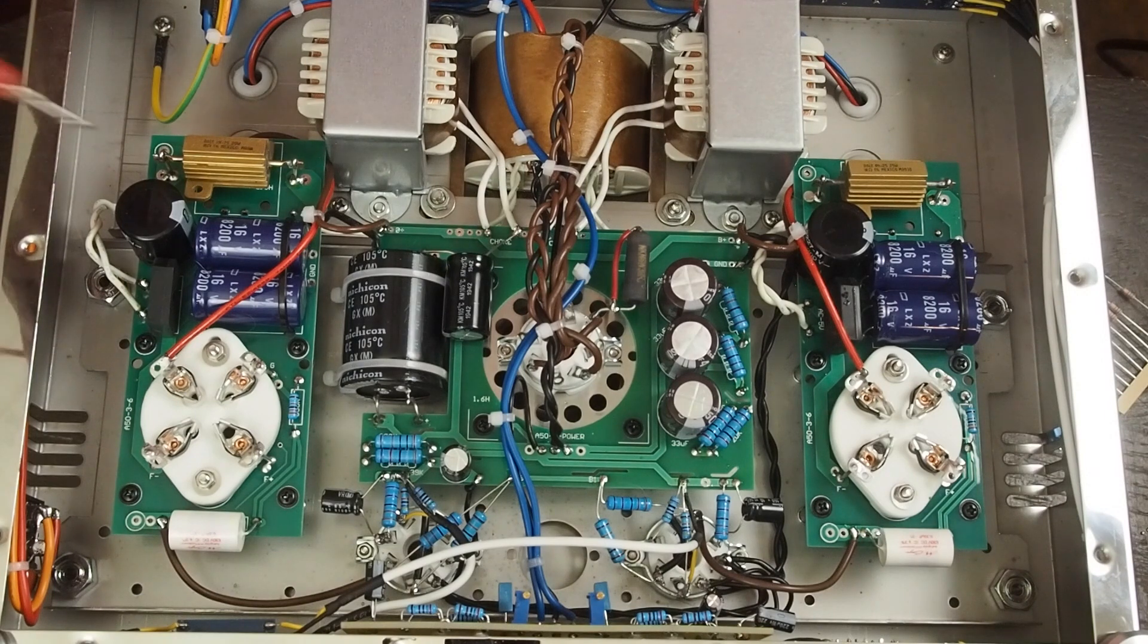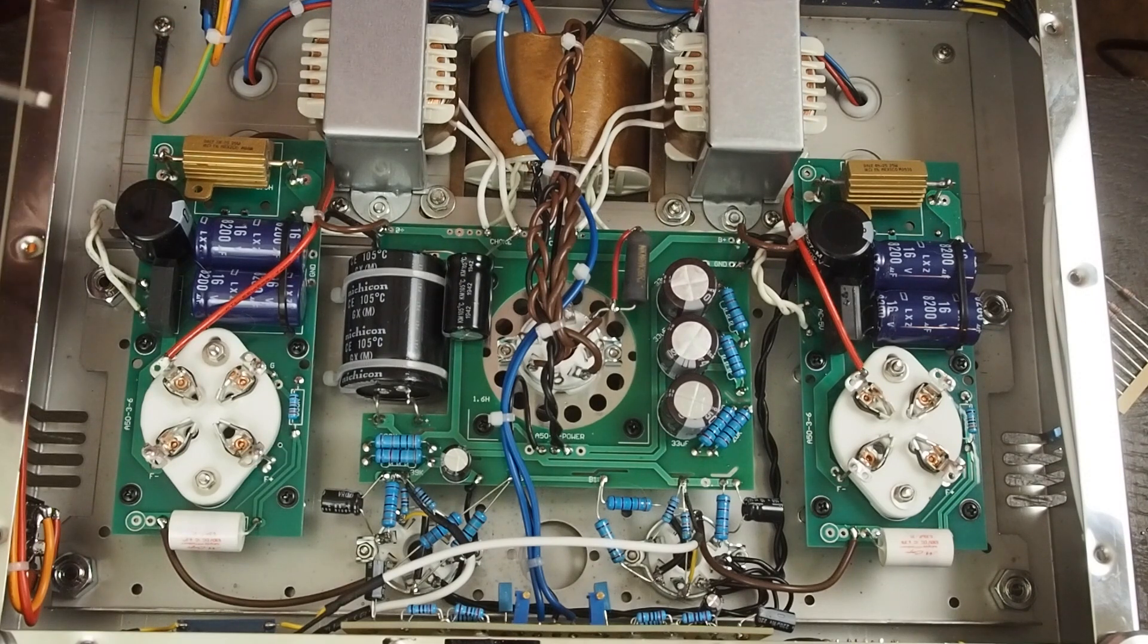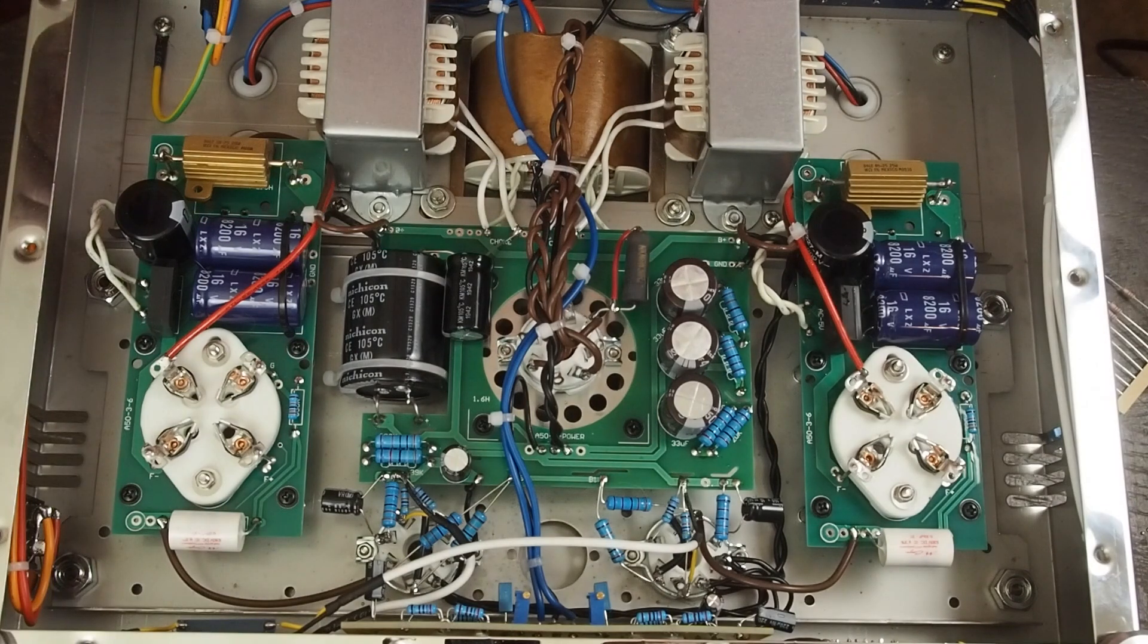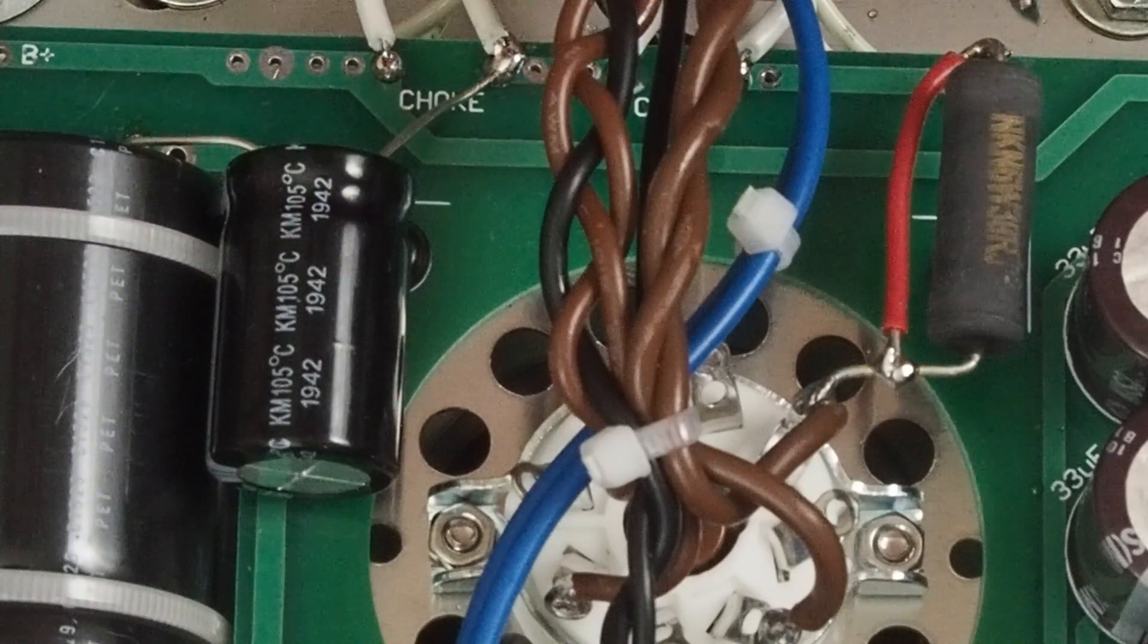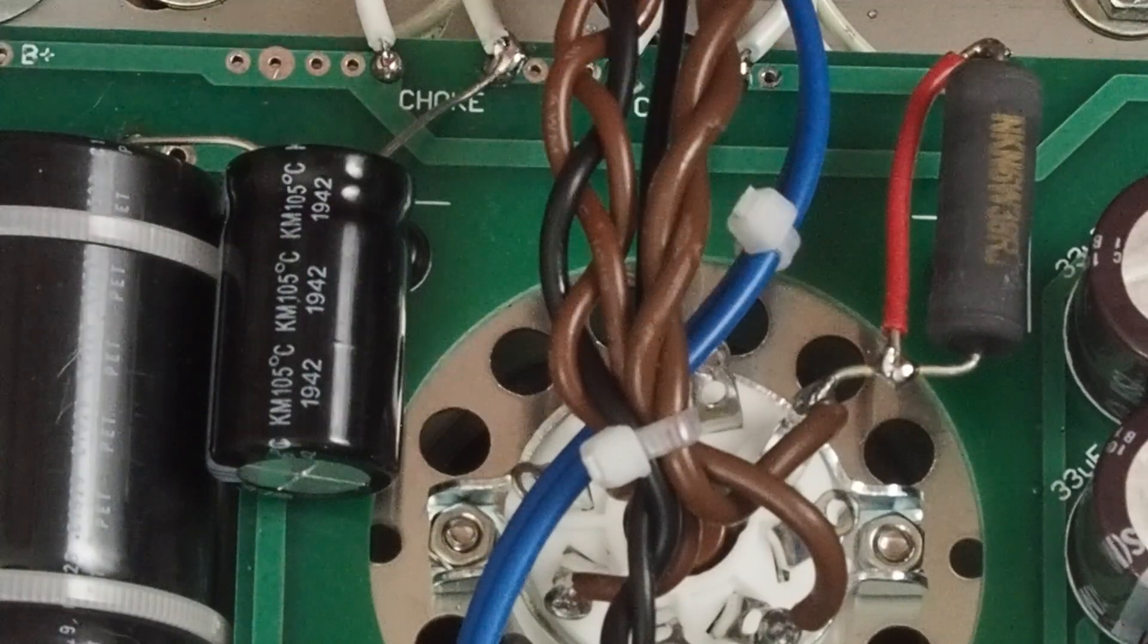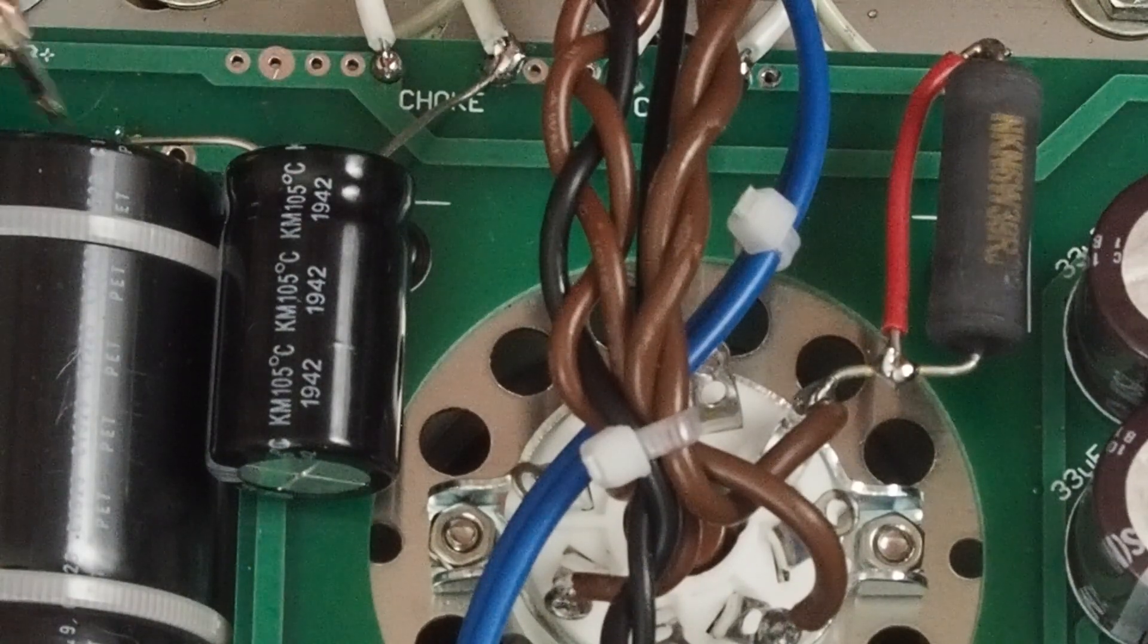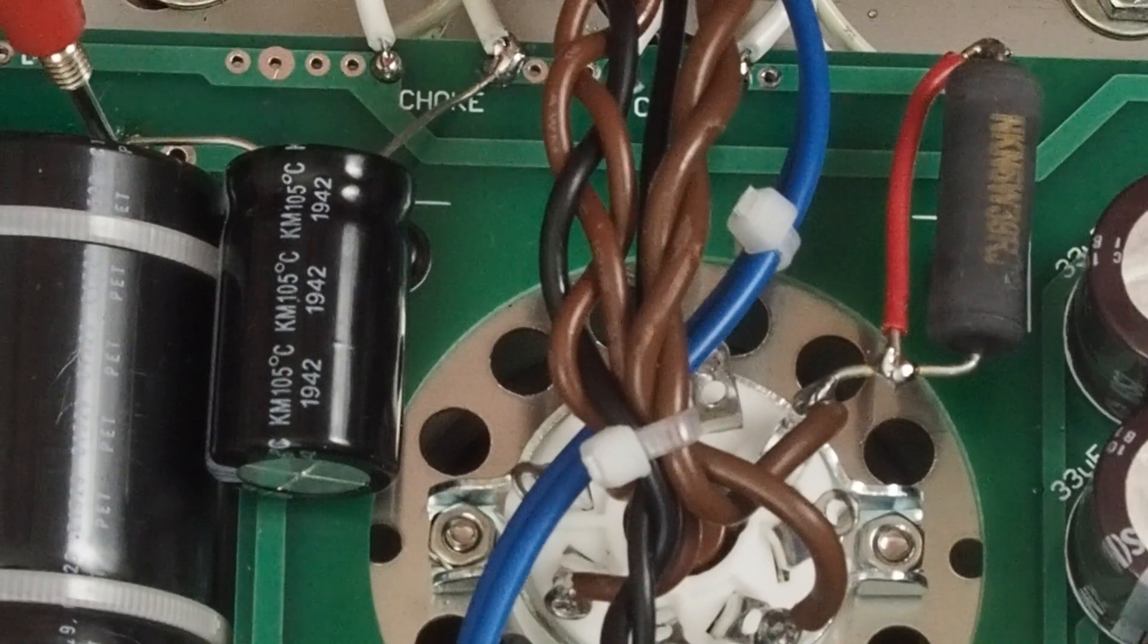The first thing we did was we replaced the rectifier tube with a 5AR4, which has less voltage drop than the China rectifier tube that came in the amp. The next thing we did, and let me zoom in here, we put a jumper wire across this 39-ohm resistor, which is a pretty simple thing to do. And then the next thing we did is we added this filtering capacitor between this point between the two chokes to ground to help smooth out the ripple on the B+.